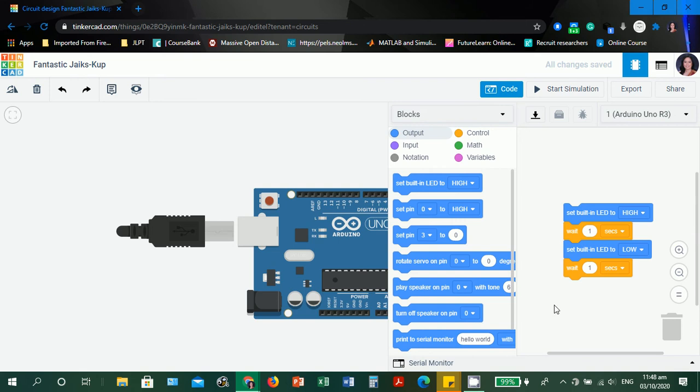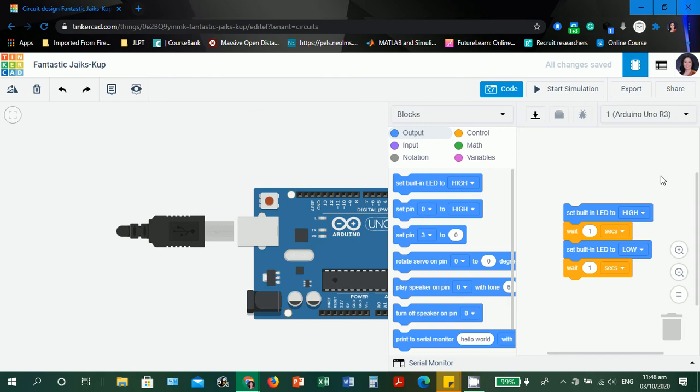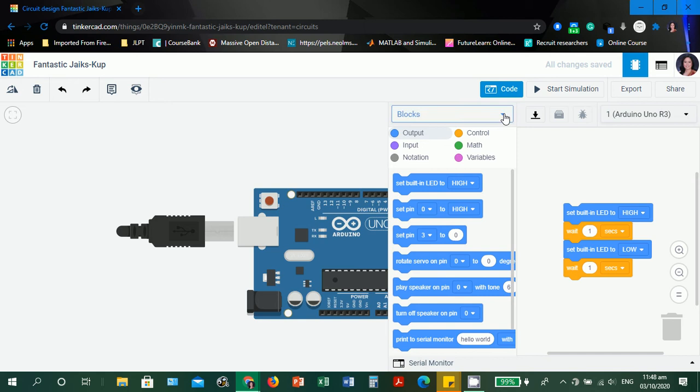The default coding in Tinkercad is the block programming. This is adapted from Scratch programming. It looks like a puzzle. This type of programming technique is for children because it looks puzzle-like, to motivate children to learn programming. To be honest, I am not well-versed with block programming because Arduino uses the traditional programming style.